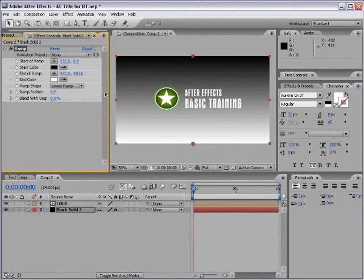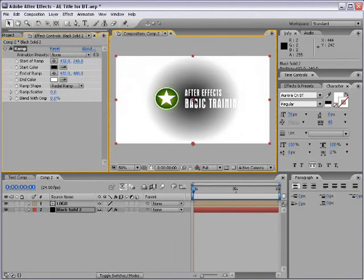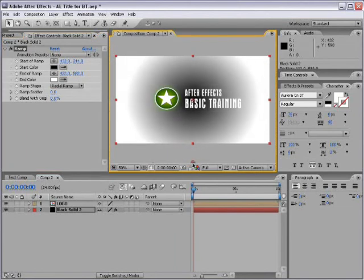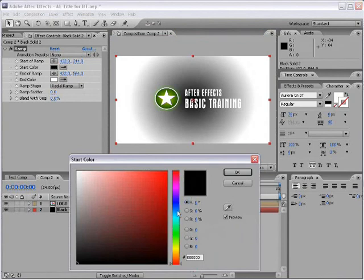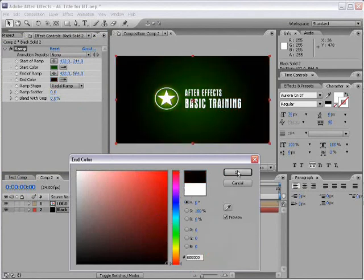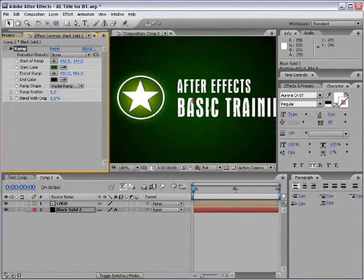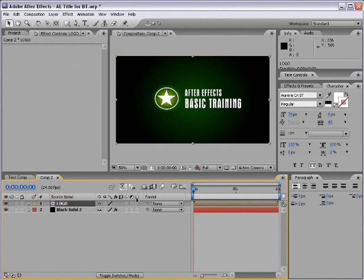I'll change the ramp shape to Radial Ramp, then move the center point into the middle of the composition. I have two colors for this Radial Gradient Ramp — I'll set the inner color to a dark green and the end color to black, creating a nice gradient. That looks pretty good. If we wanted to add some 3D to our title, we can take our logo comp and turn on the 3D layer switch.